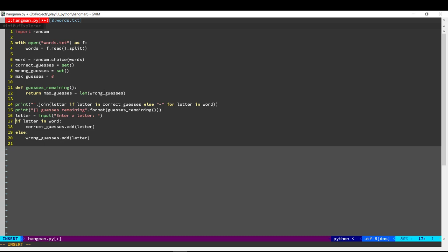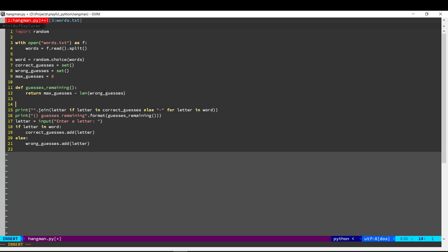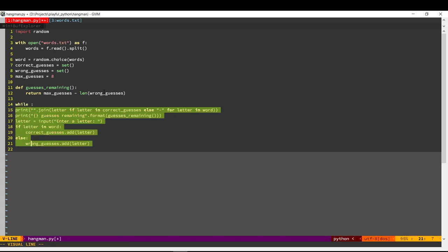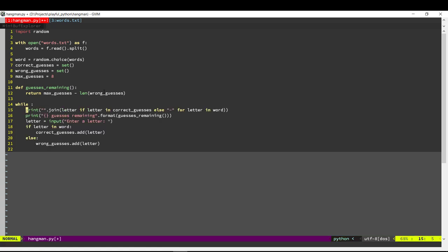Once we do that, we need to go back and allow the user to guess the next letter. We'll put this whole thing into a loop. And we need to keep doing this until either the user has guessed the word correctly or they've run out of guesses.